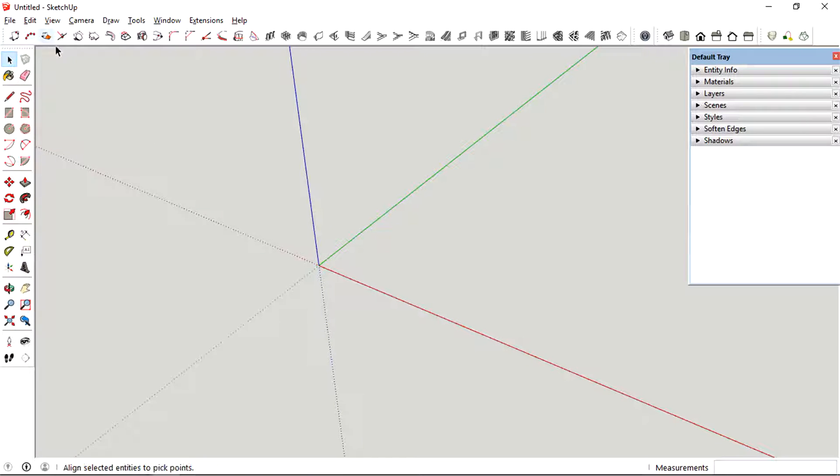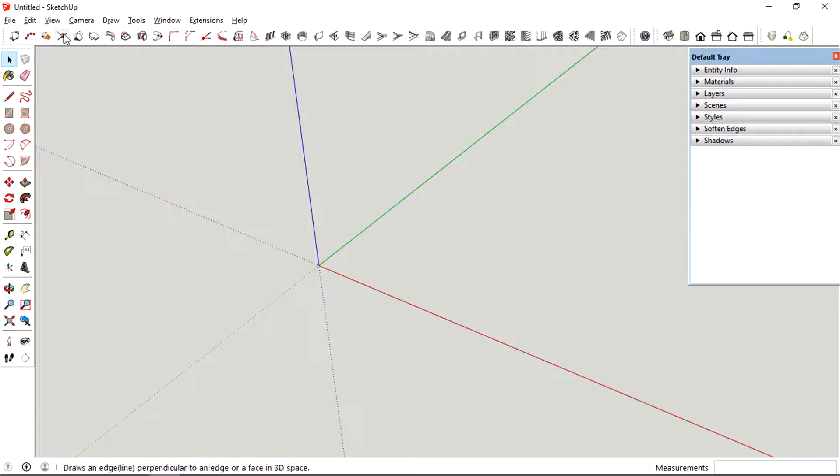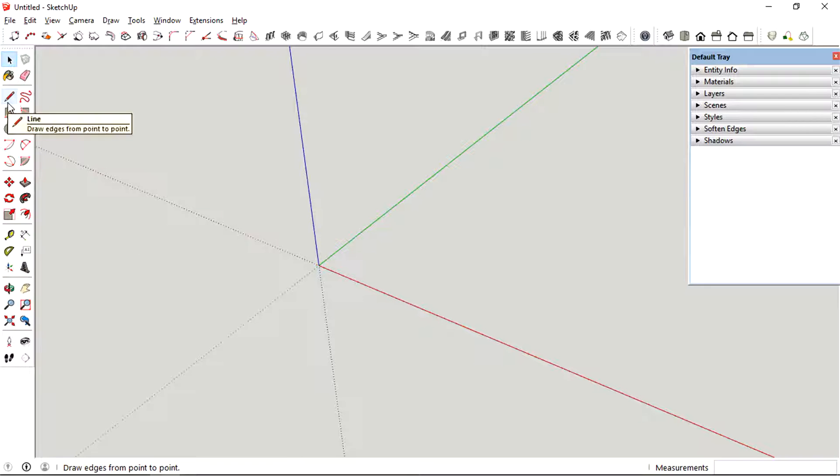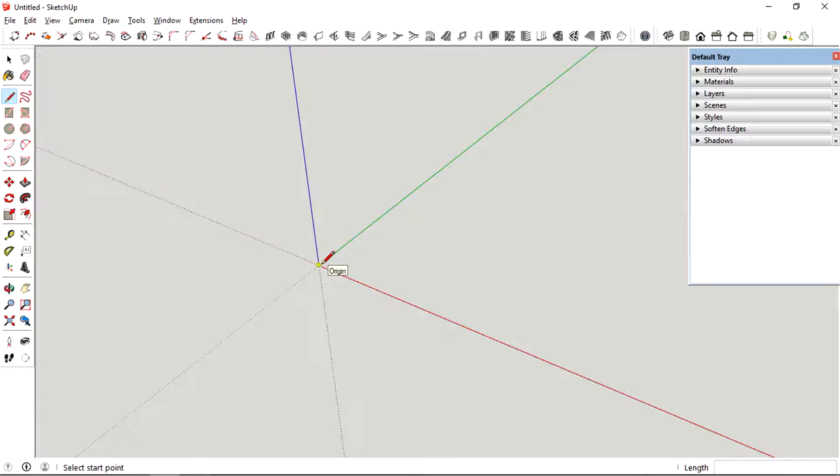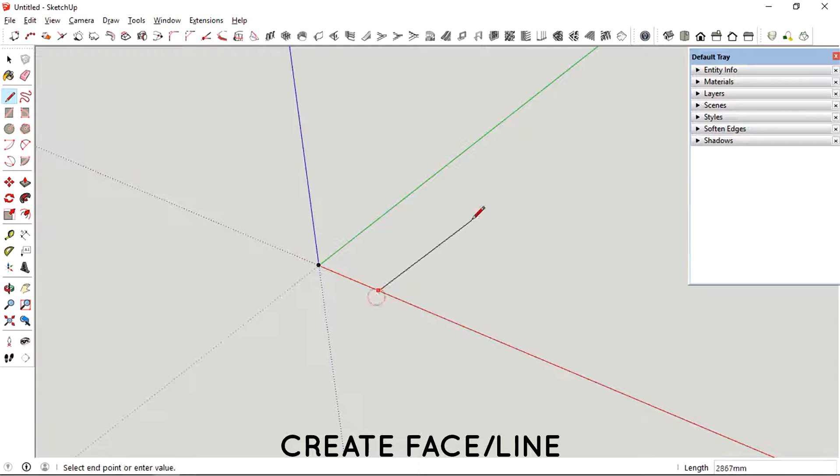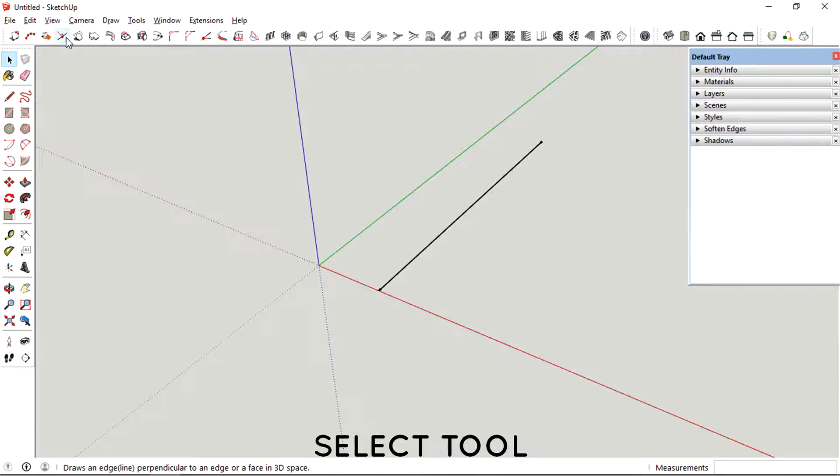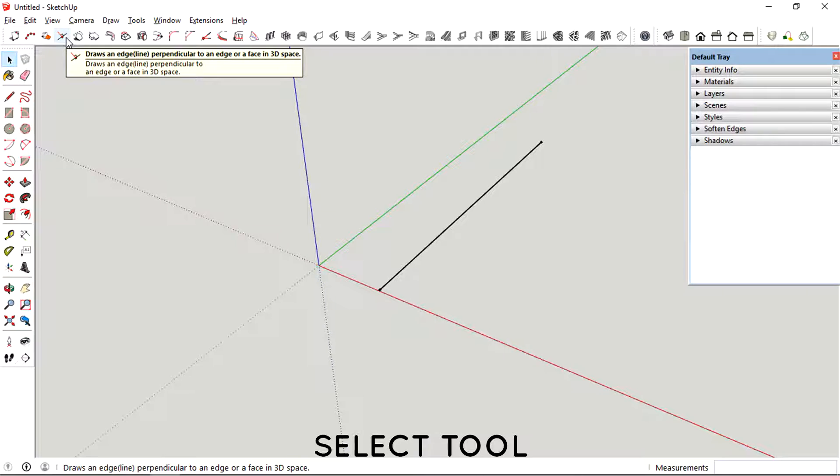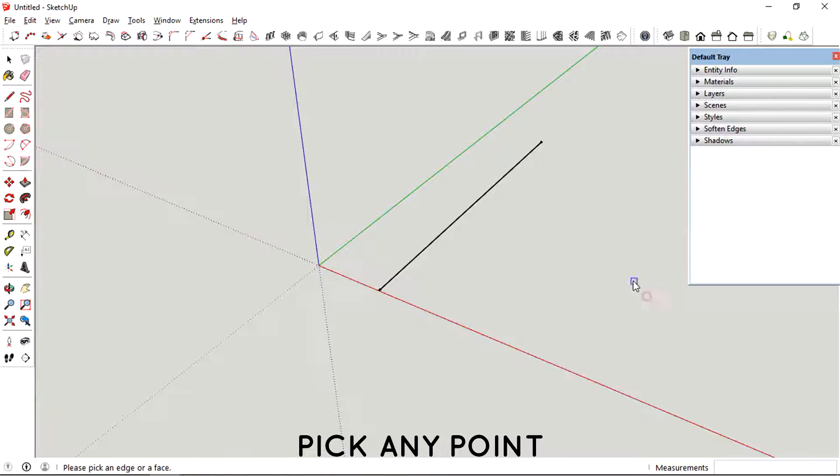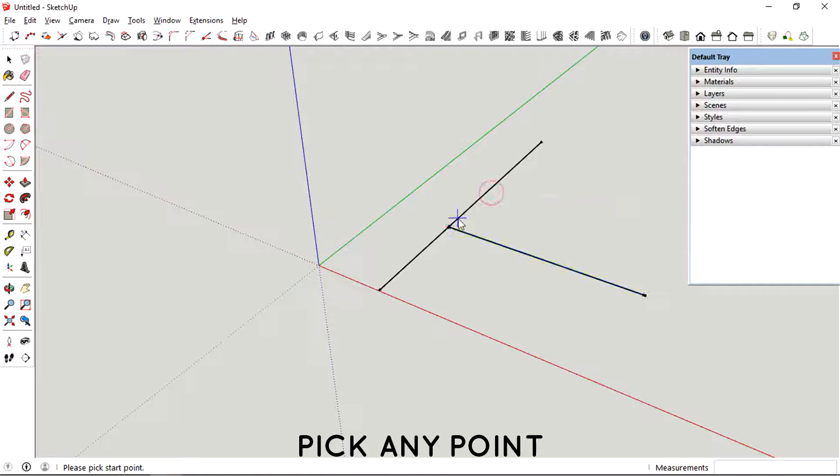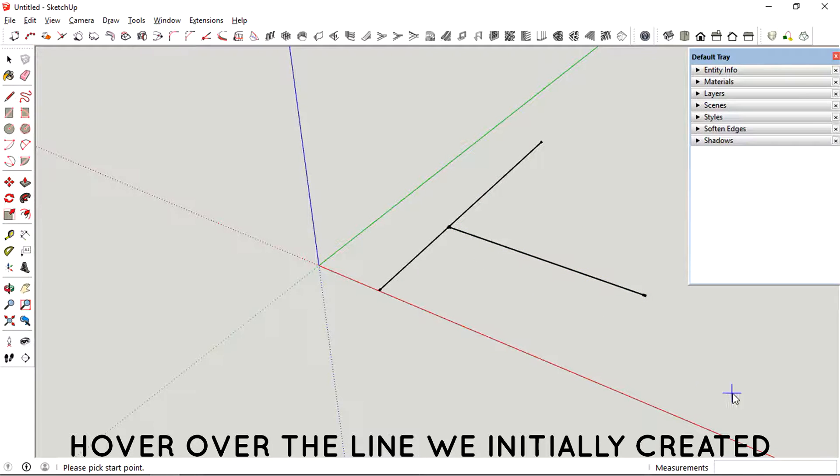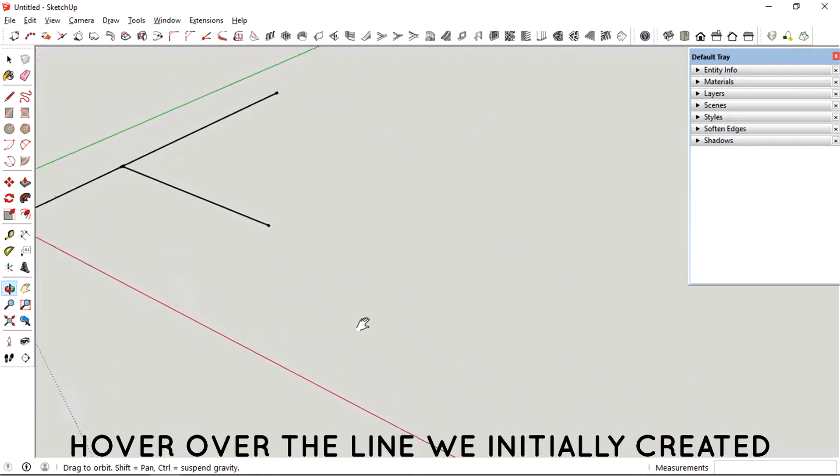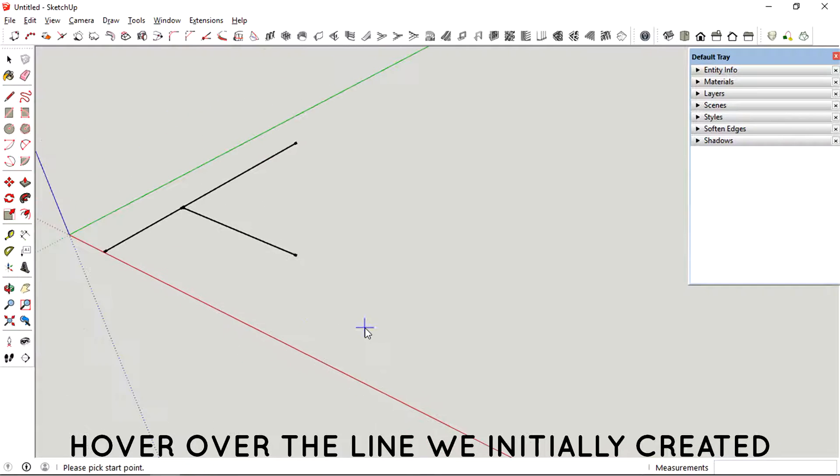What the perpendicular line tool does is that whenever we create a line and then execute the tool, SketchUp will always detect any point from the line as 90 degrees. So we're creating a line right now, then we select the tool, pick a point, and then select the line. It's pretty simple and straightforward.